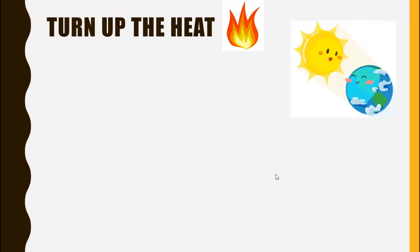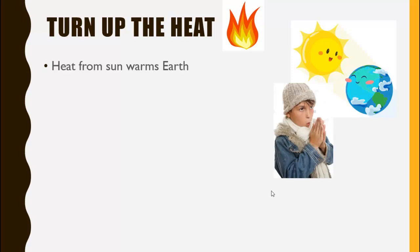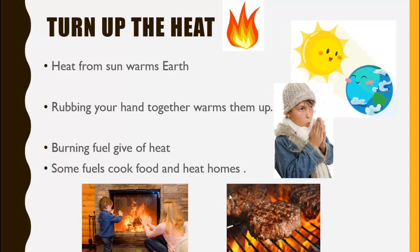Let's talk about heat. You can feel heat from many things — heat from the sun that warms the earth, and when you're rubbing your hands together, you warm them up. We can get heat by burning fuel. Some fuels cook food and heat homes, like coal. When we burn coal to cook food, or when we have a campfire and burn wood to get heat. So we can get heat from the sun, from rubbing your hands together, and from burning fuels to cook food and heat homes.